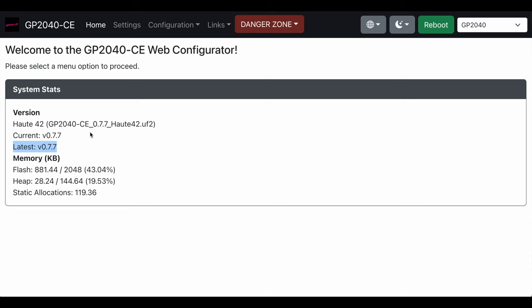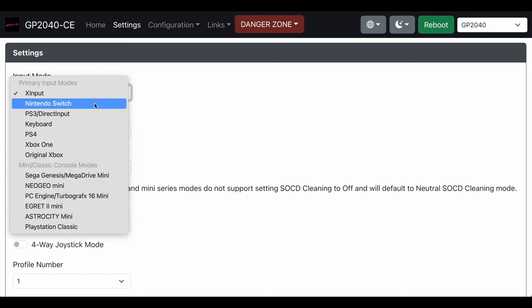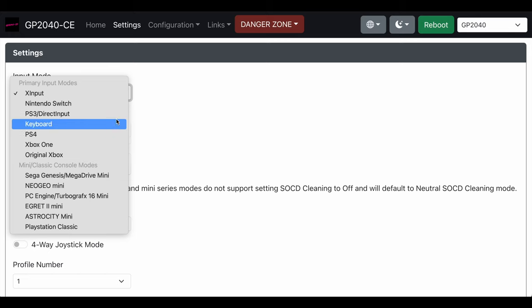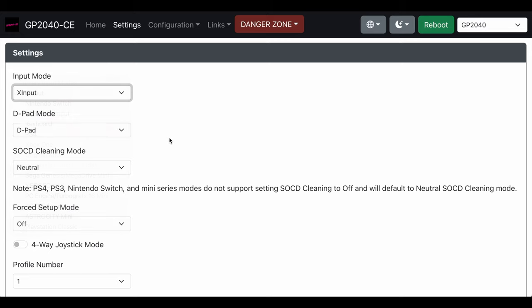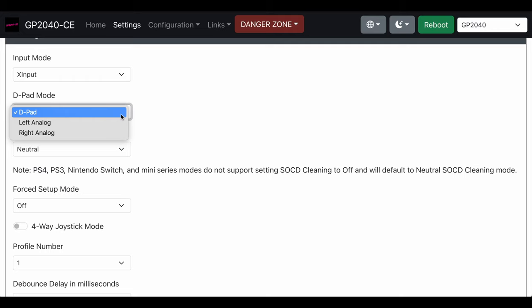Once you do that, the first thing you'll end up on is settings. In settings you can change your input mode for different things. I play on X input. I added Xbox One and I'll show you where that is, which came with the new firmware. You can change the d-pad to left analog. I keep it on d-pad obviously.